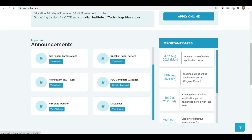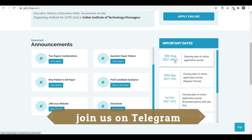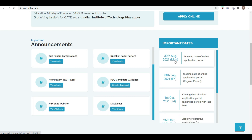The opening date of the online application portal will be 30th August. When these forms come out, I will give you a brief, step-by-step guide on how to register for GATE 2022. You should not commit any mistake during registration, because any mistake will hamper your admission process.